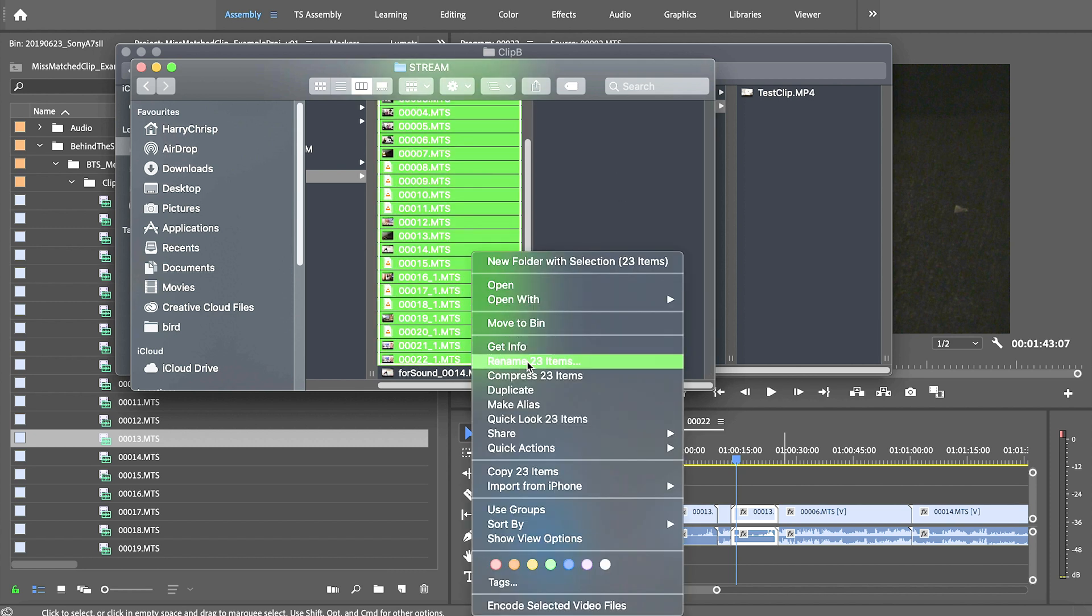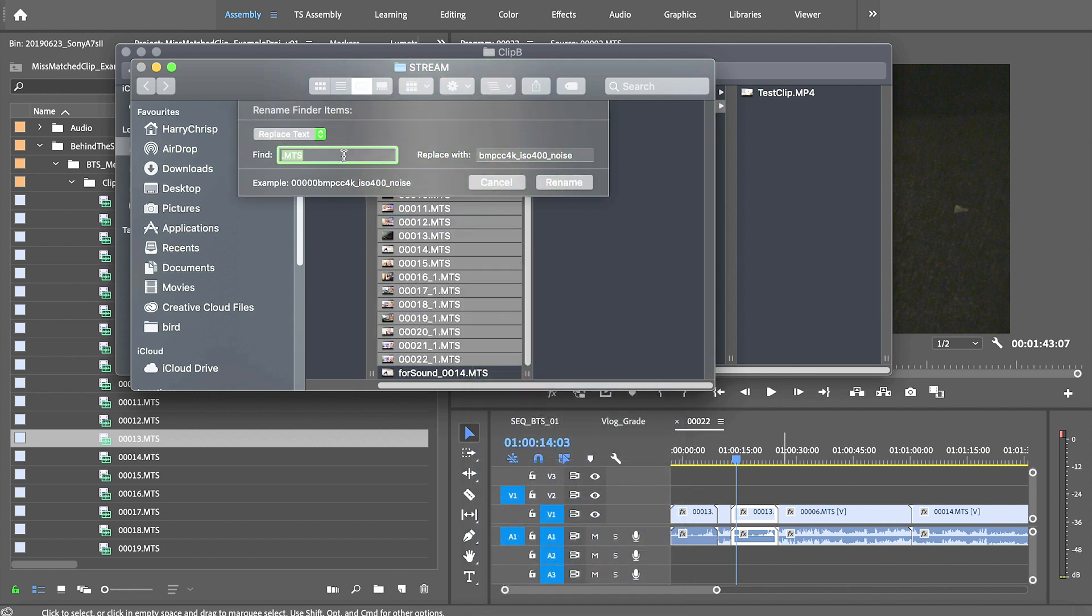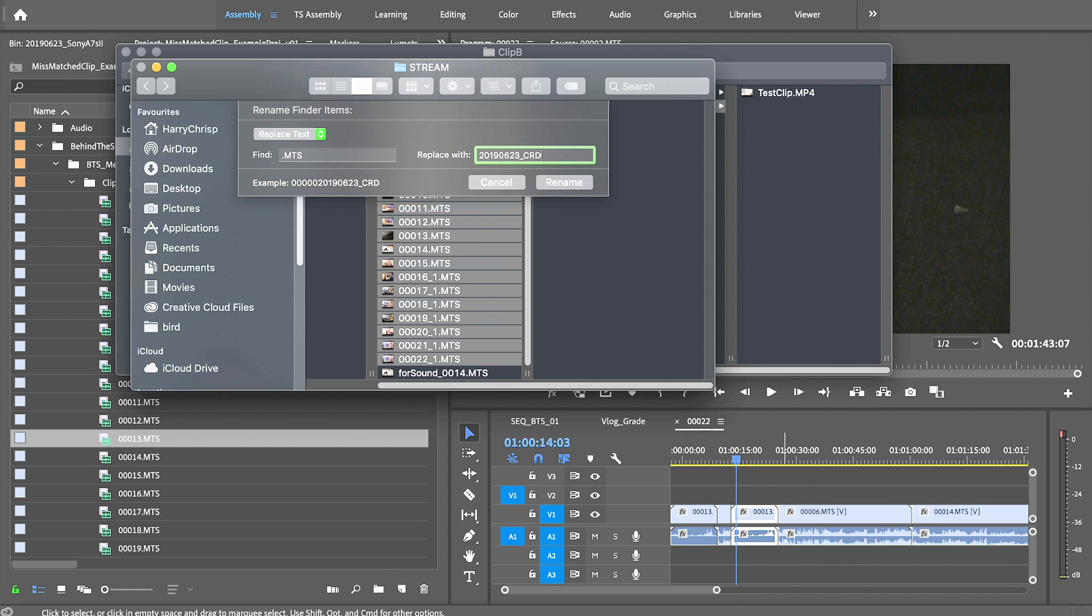I'm going to find the extension, in this case .MTS, and I'm going to replace it with the date that the clip was shot on and the card one. I'm just going to add an underscore to the front of that. The example there, the first clip 0000 underscore date underscore card one. And then just remember to put the extension back in there like so.